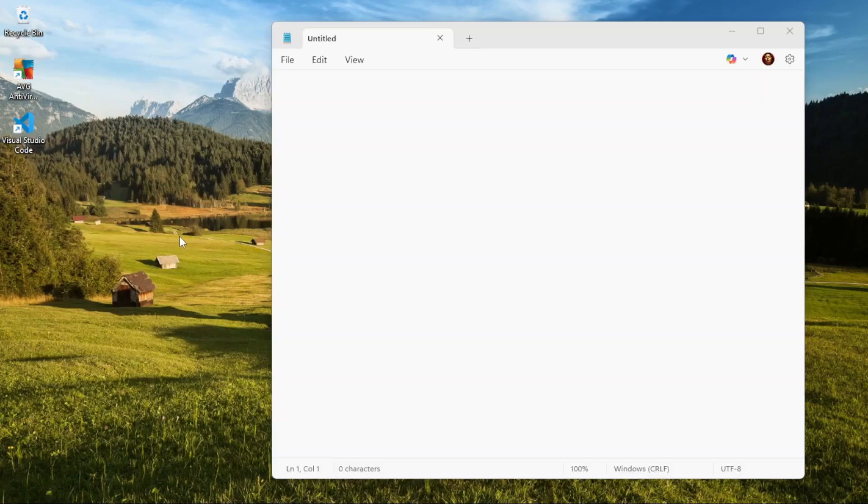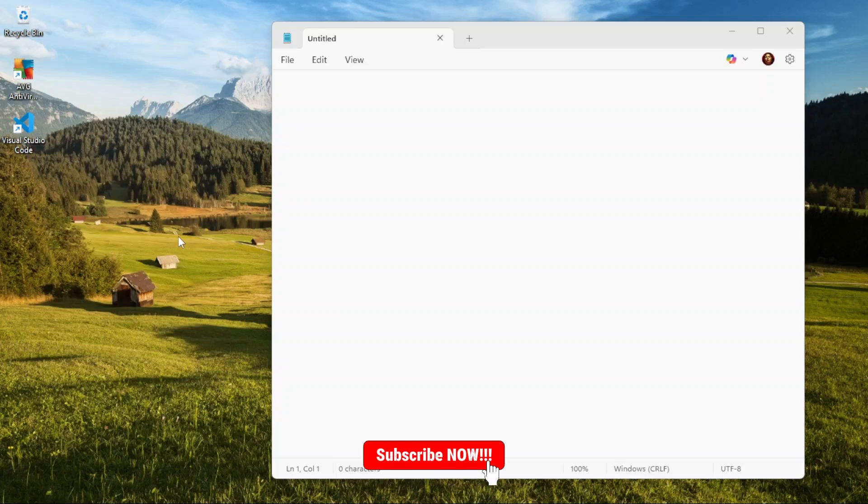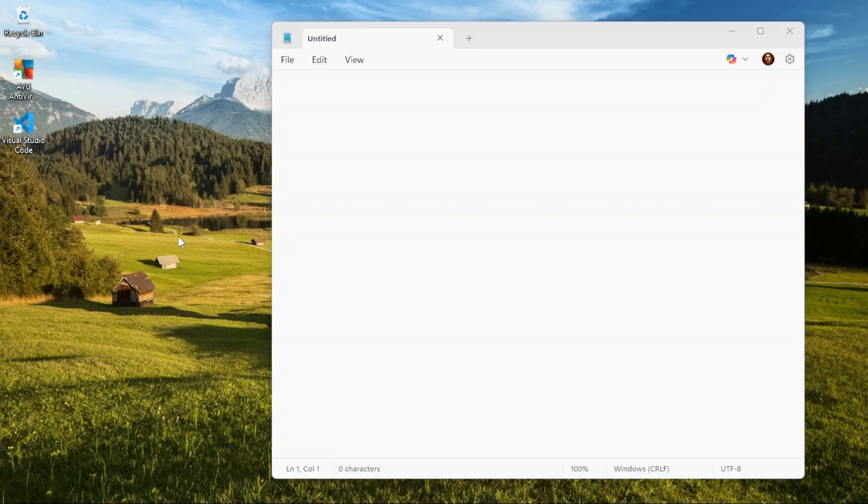Hi everyone, today I'm going to show you a quick tip on how to get the file path of an application as fast as possible. As you can see, I've already opened Notepad.